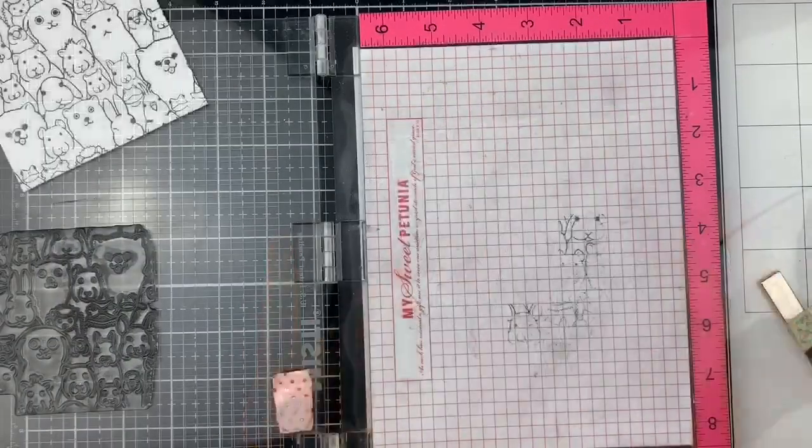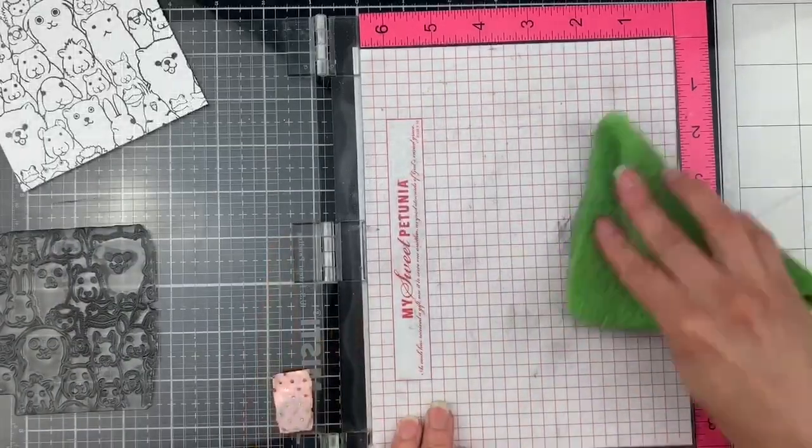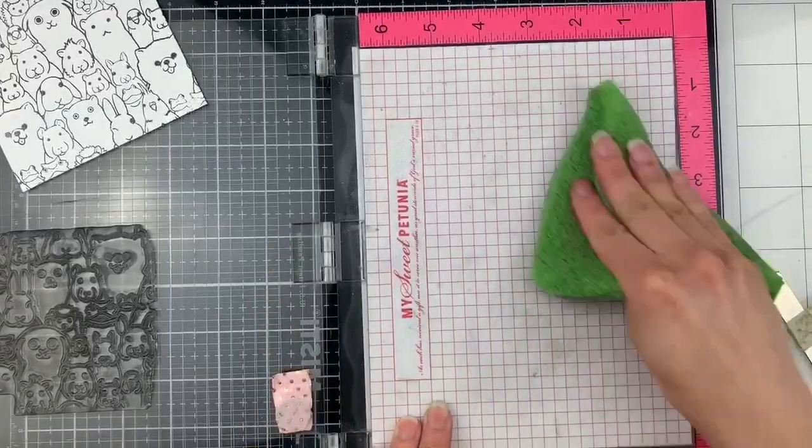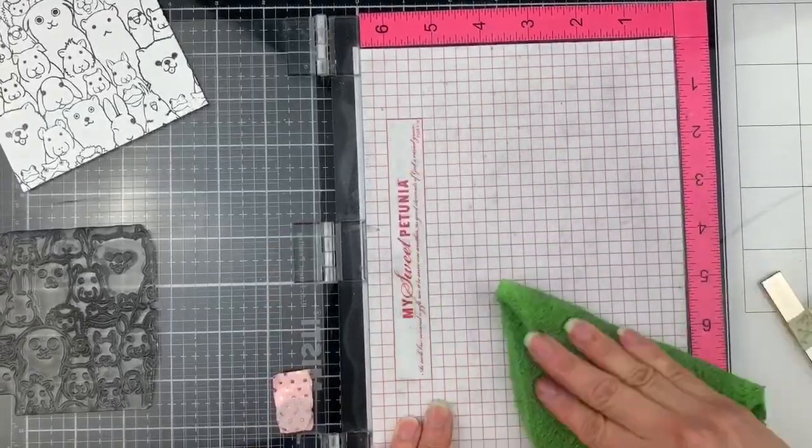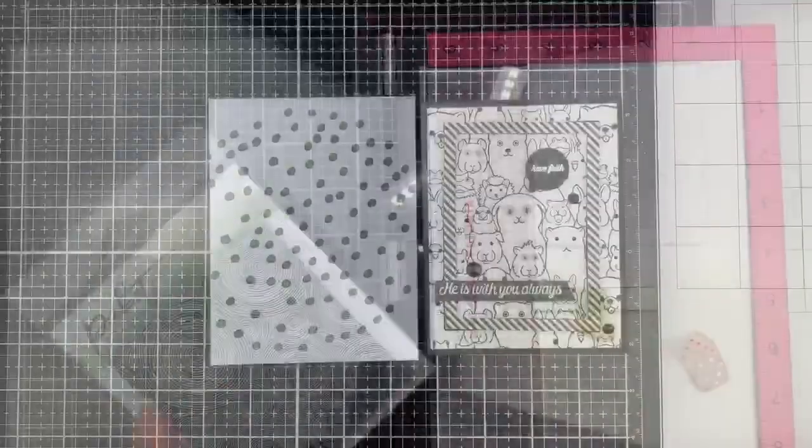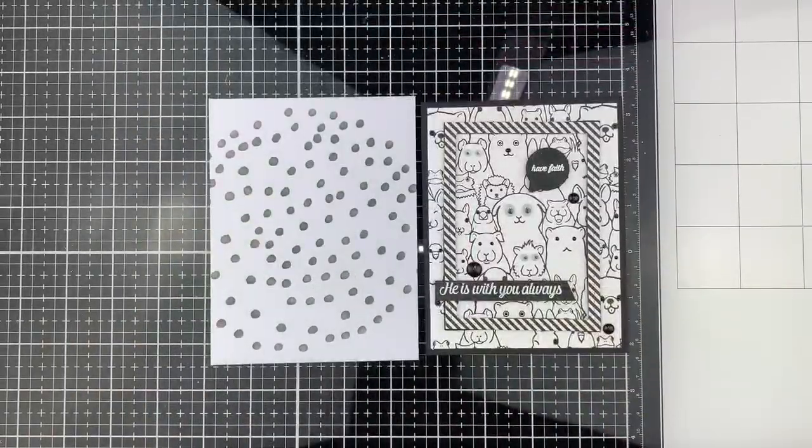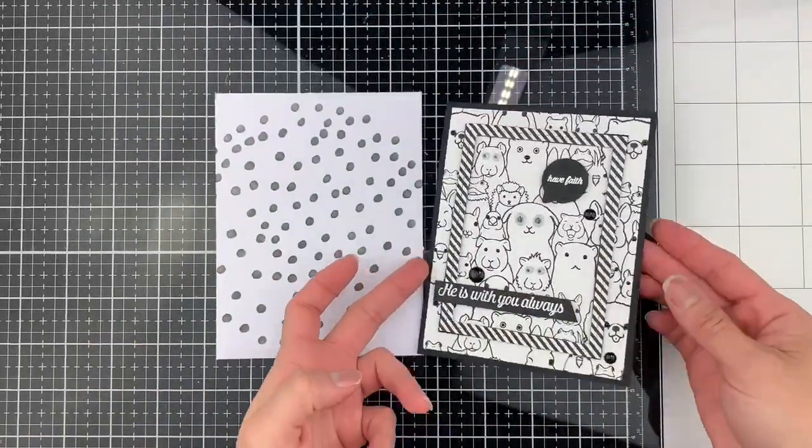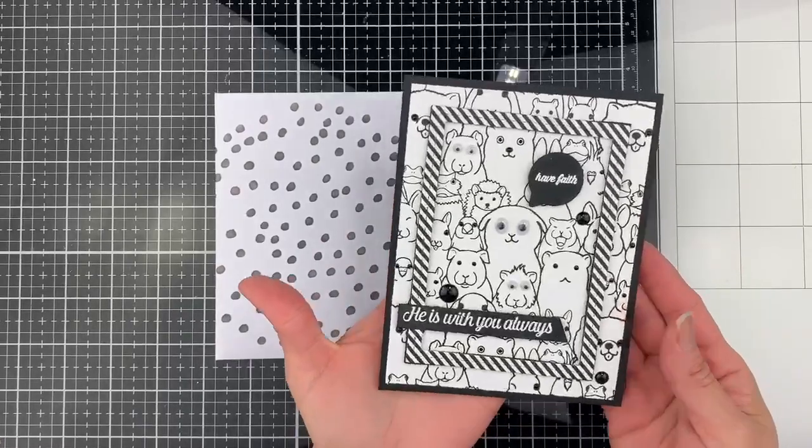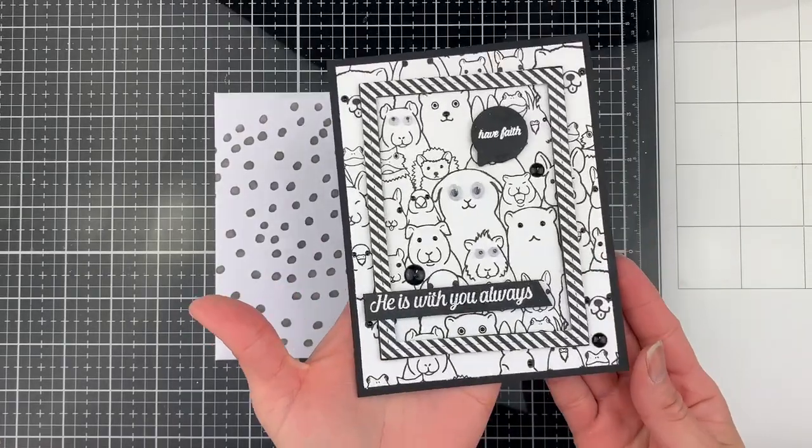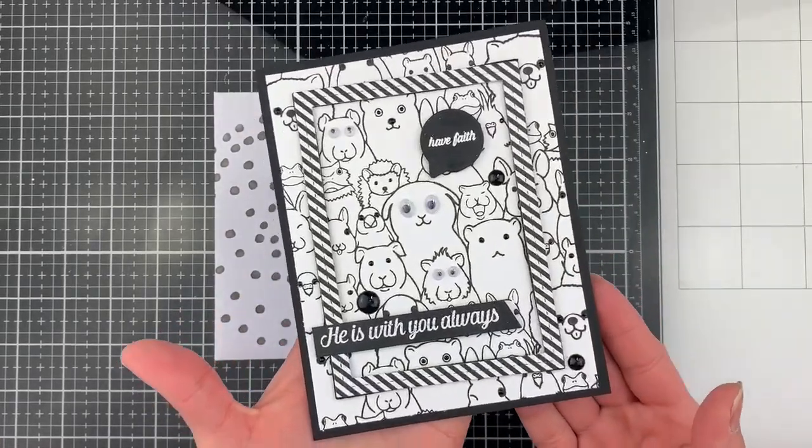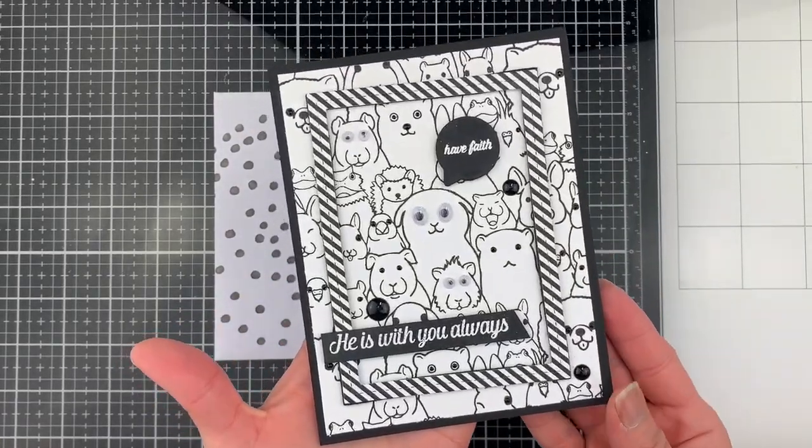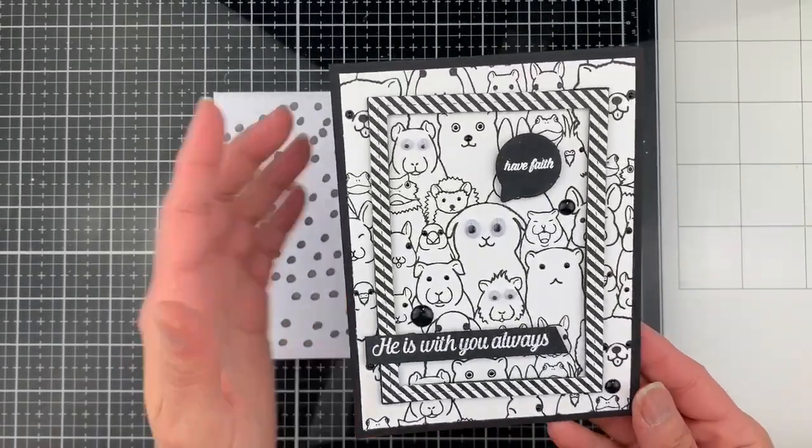With this technique your Misti will get very dirty so you need to clean constantly. With this A2 panel I created this card also with a black and white concept.